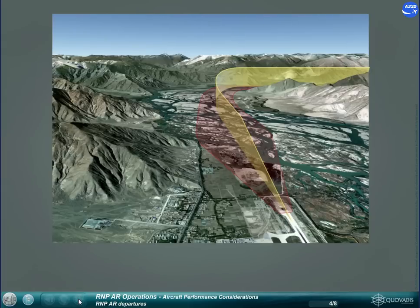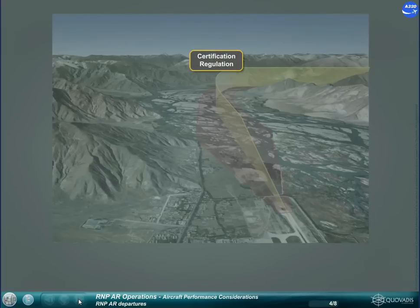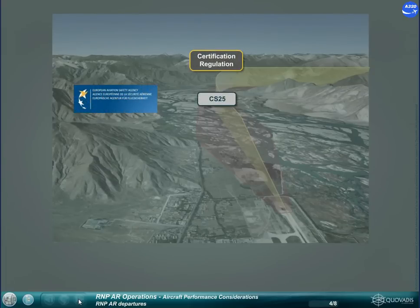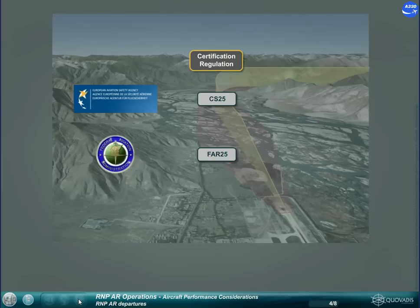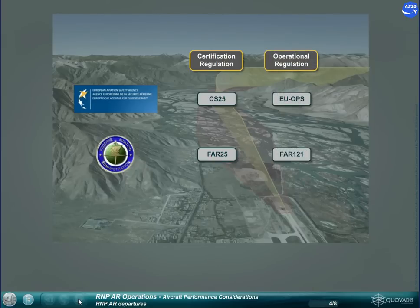The regulatory take-off flight path and the minimum obstacle clearance are respectively defined in the certification regulation CS25 and FAR25, and in the operational regulation EU OPS and FAR 121.